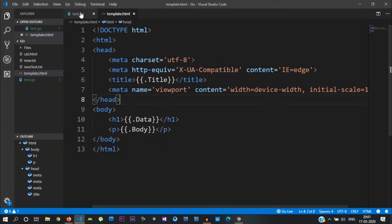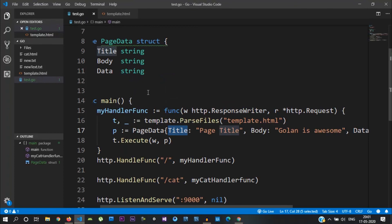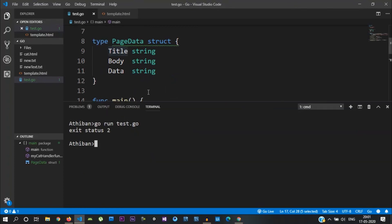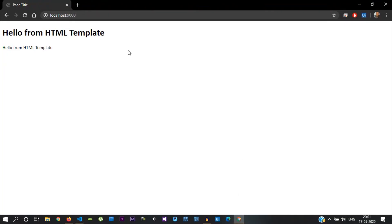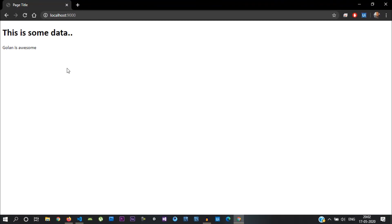Let's check the run menu. In this video, we looked at dynamic pages — the template and how to display dynamic data. At the top menu, select and open the display. Thank you, we'll see you next time.